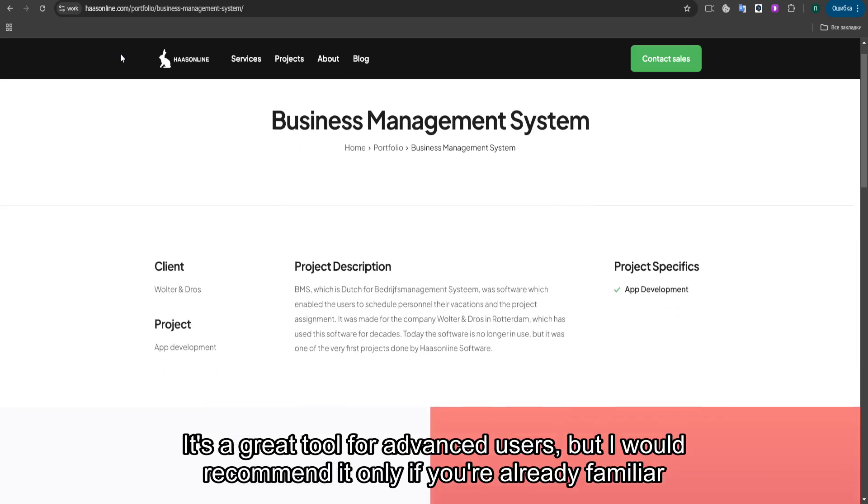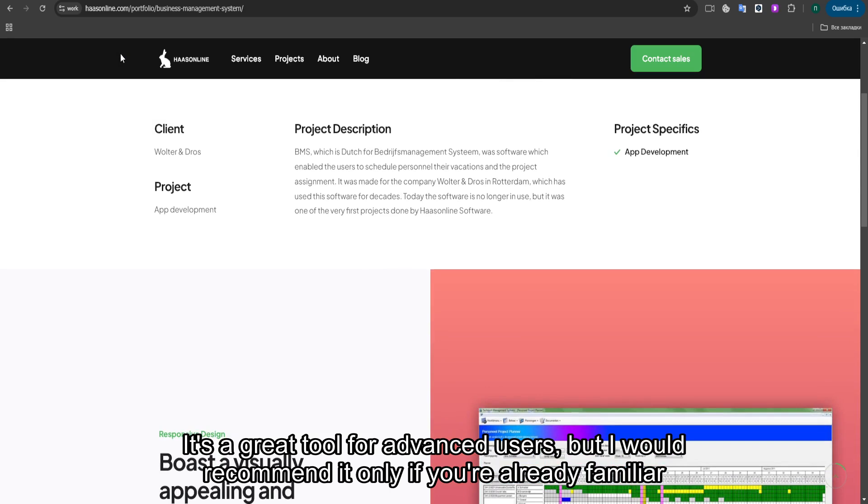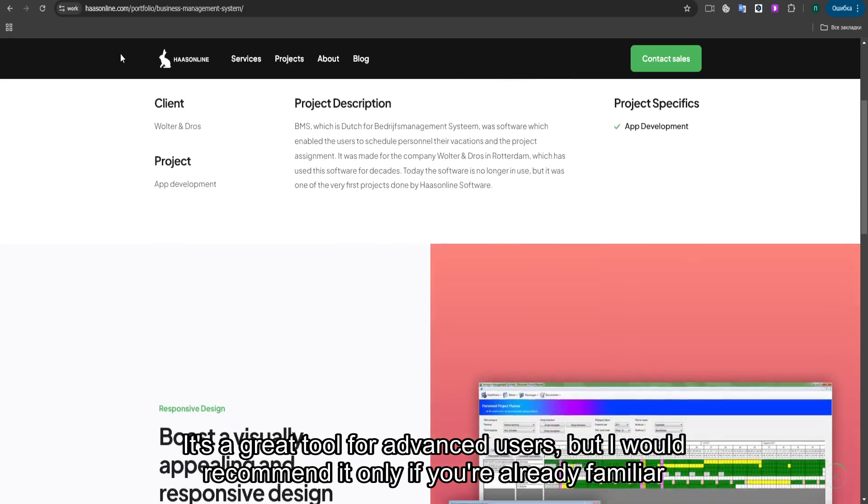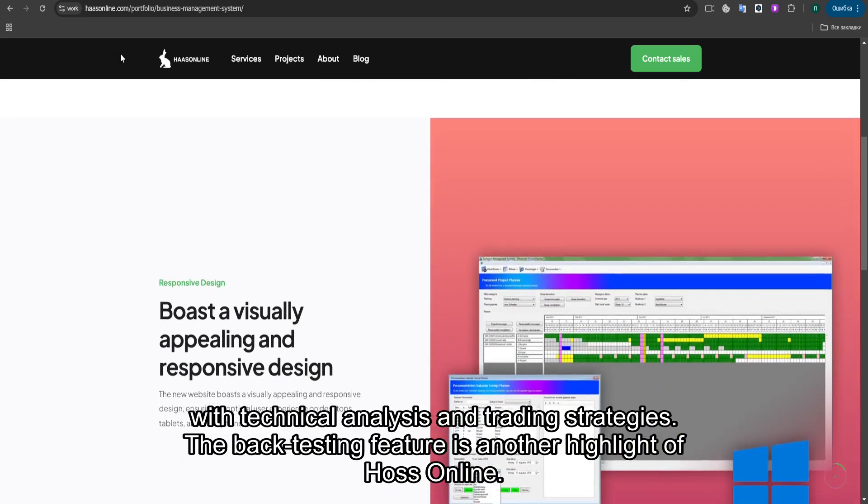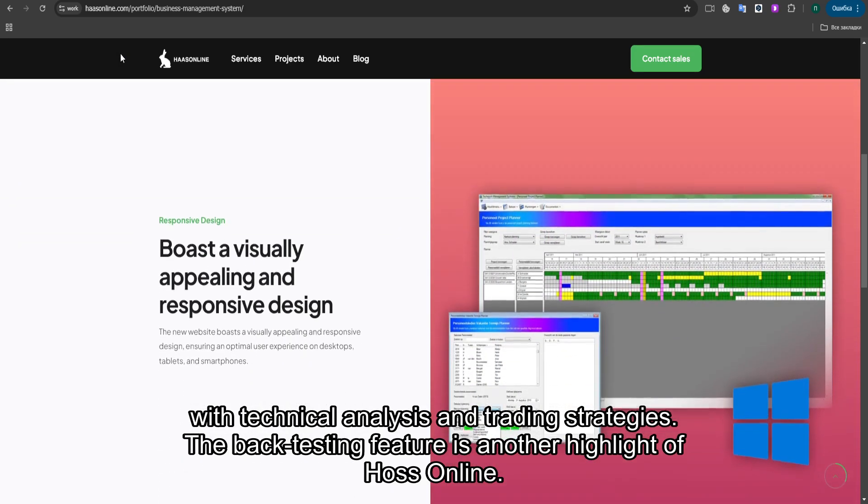It's a great tool for advanced users, but I would recommend it only if you're already familiar with technical analysis and trading strategies.